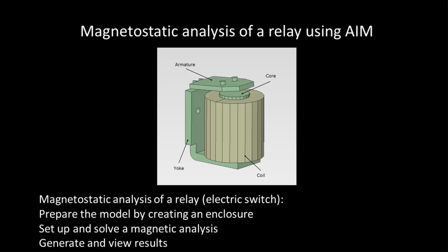The model I've selected for this simulation is a relay or electromagnetic switch. The relay works by mechanically opening or closing an electrical circuit using an electromagnet.